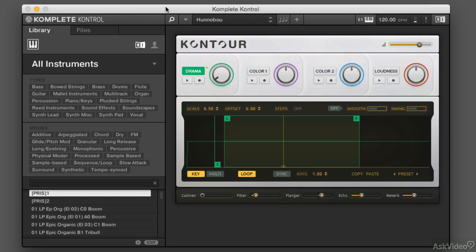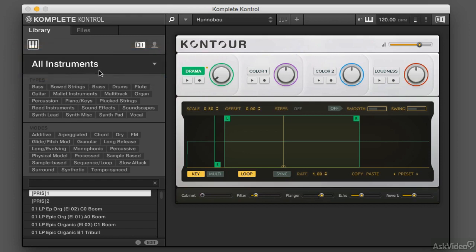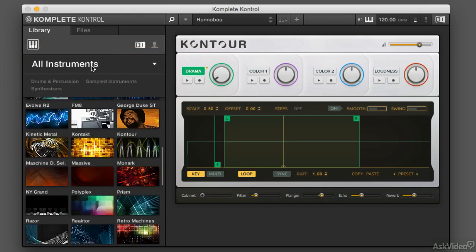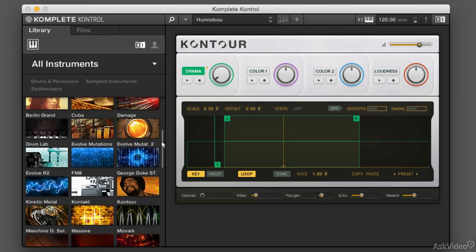One of the ways you can take a look at all the sounds available in your complete library is to use Complete Control and browse by library. Up here I can see the All Instruments button, and clicking on that gives me the ability to see all the different libraries that are installed and all the instruments.